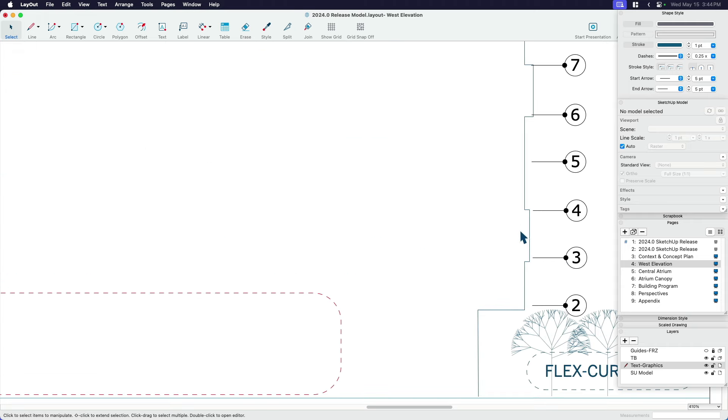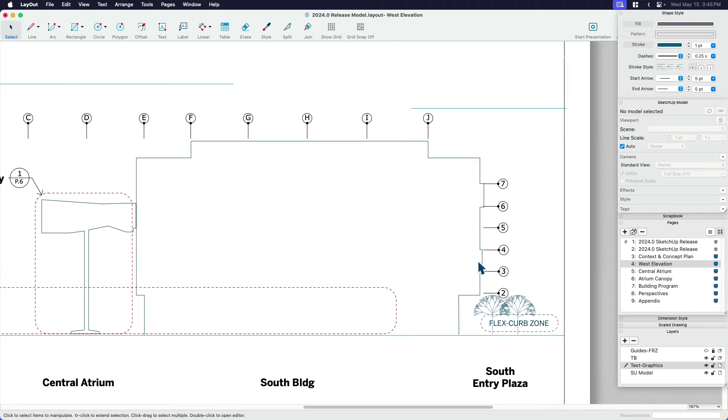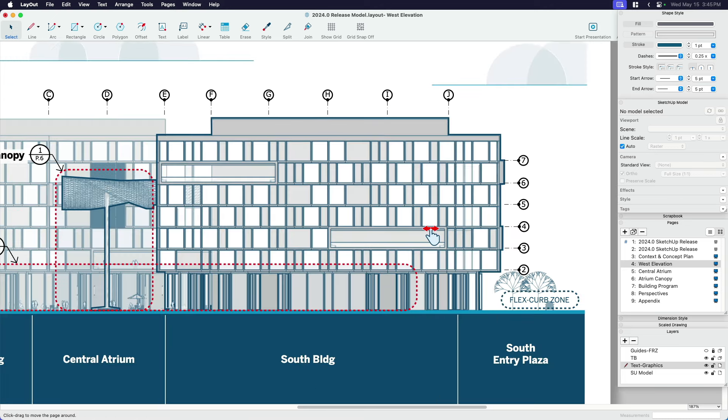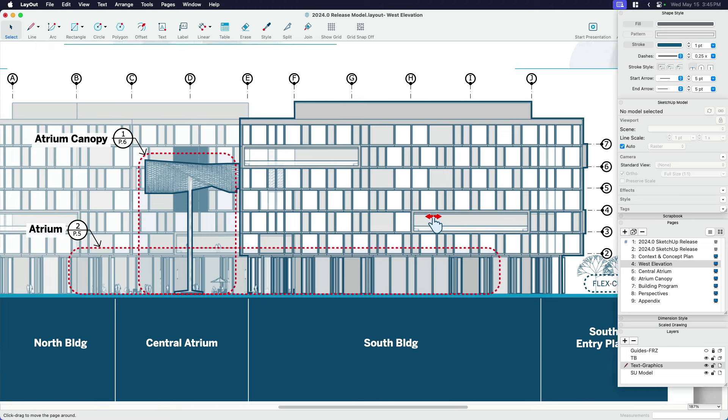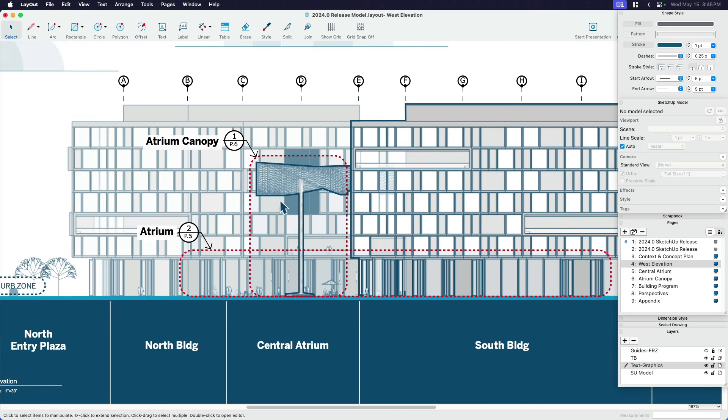And then you can see there's just zero hang, zero lag. Doesn't matter how heavy my model is, which this model here is a pretty decent model that I'm working on. Doesn't matter how much information I bring into layout. It's going to just keep performing nice and quick for me.